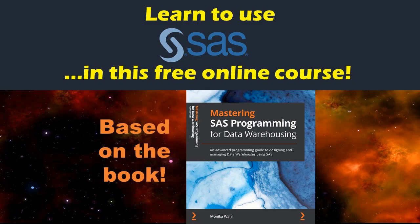If you want to learn more about data warehousing, please check out my book, Mastering SAS Programming for Data Warehousing. I hope you enjoyed this video. Thanks for watching and have a super duper day.